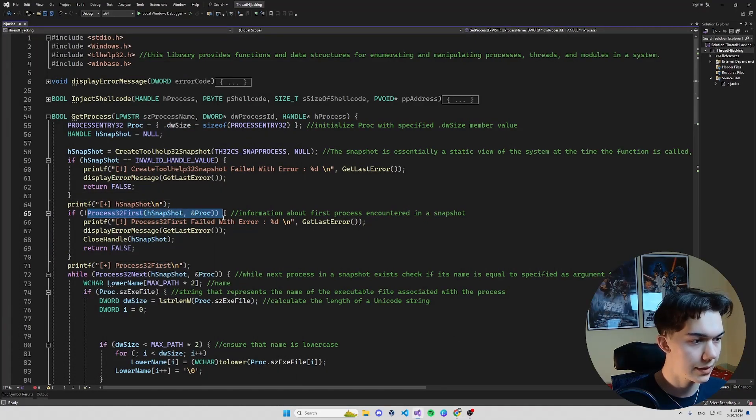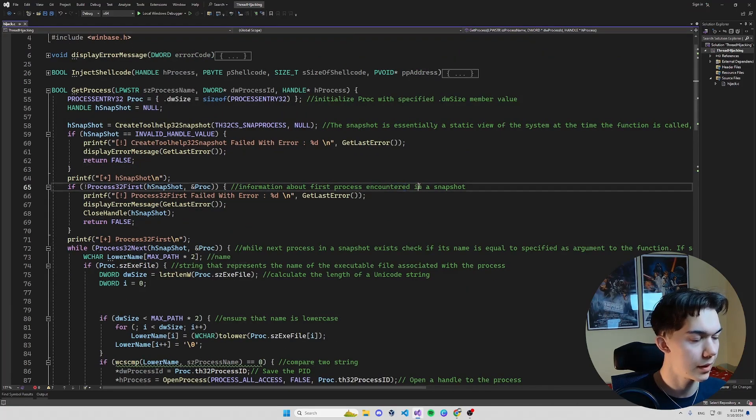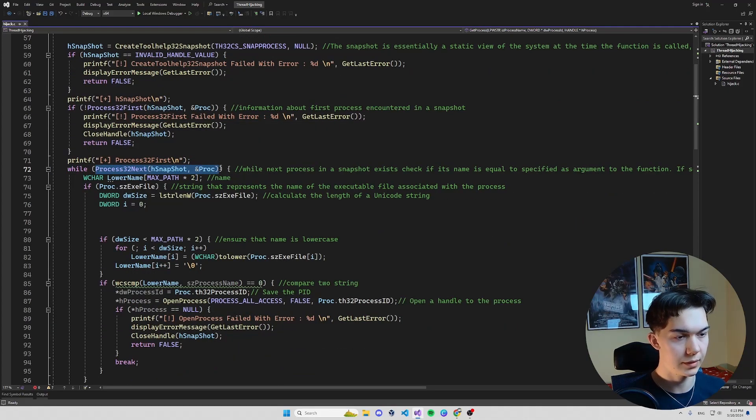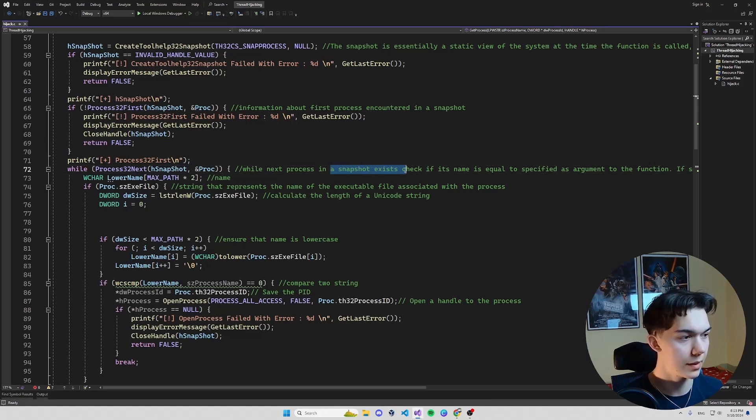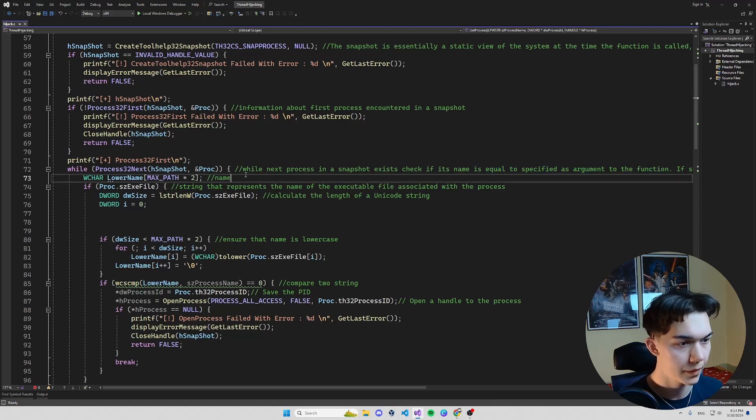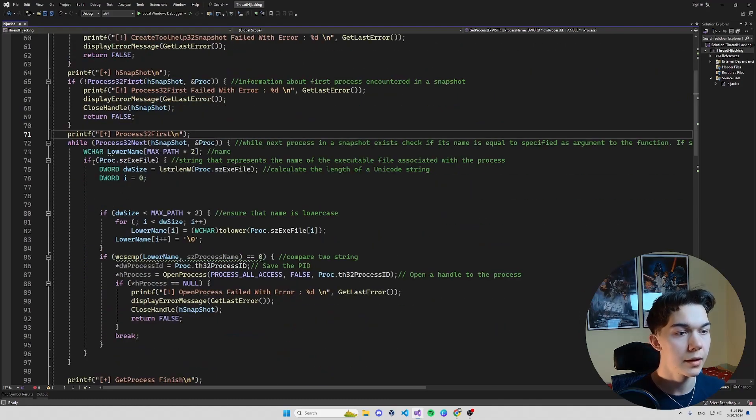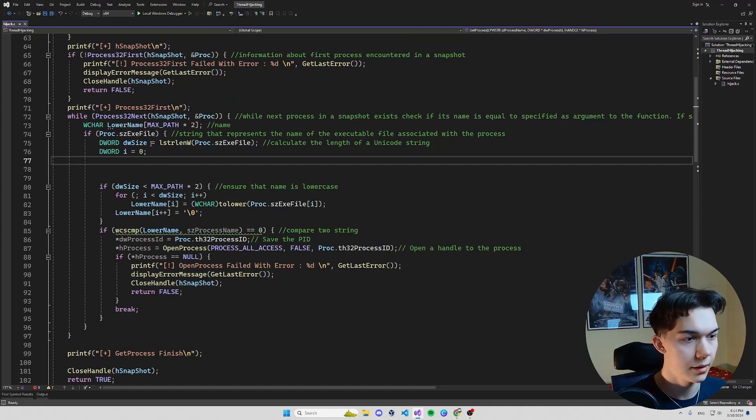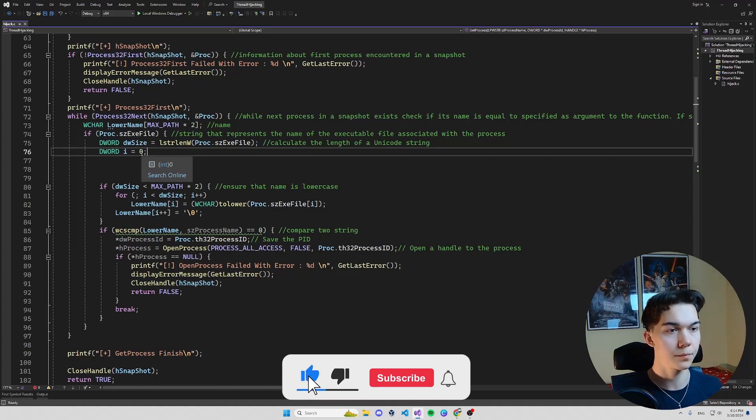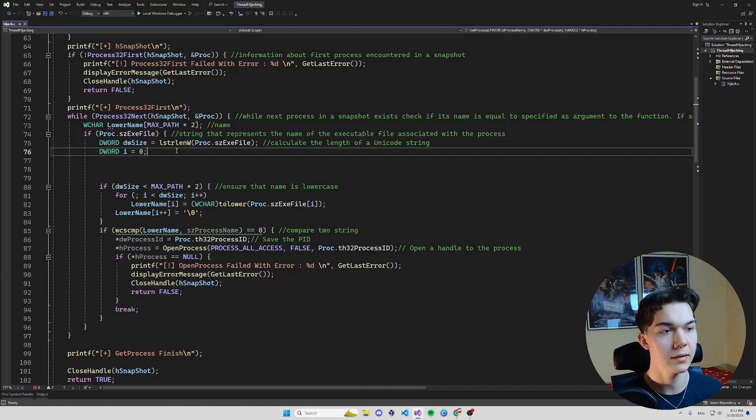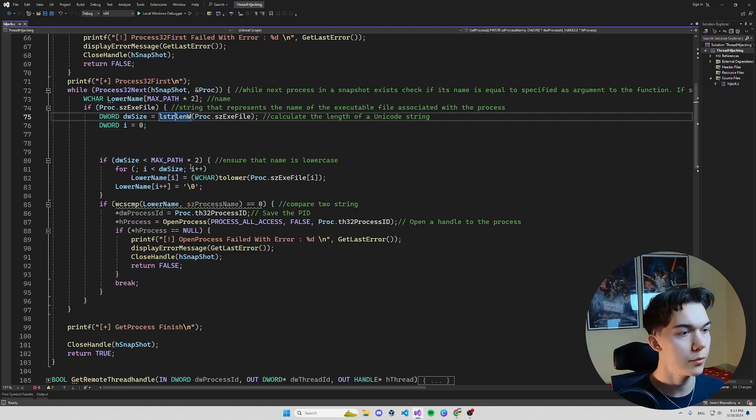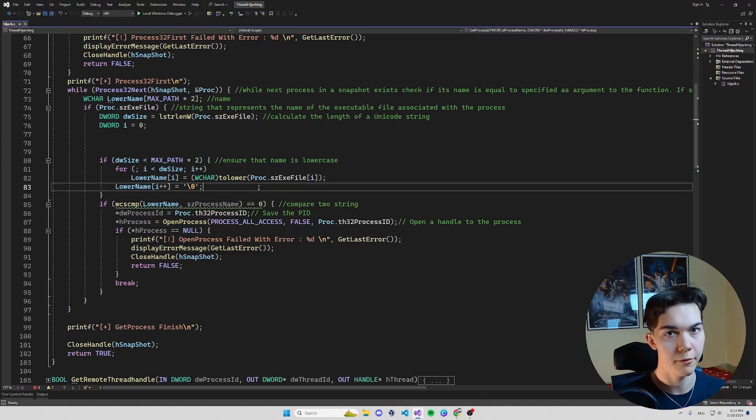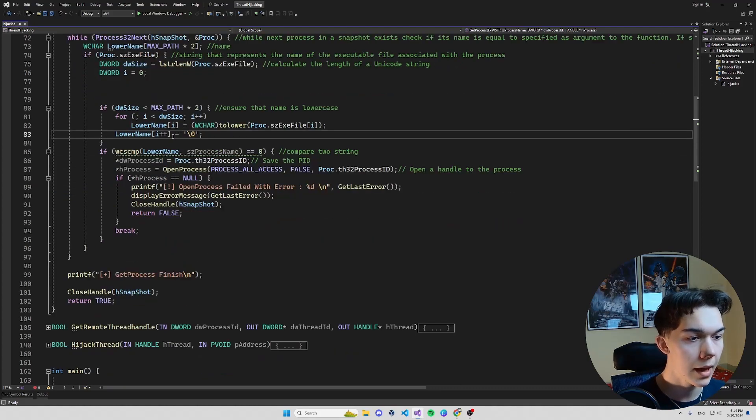So once we get that and get the information about first process encountered in the snapshot, we will be looping through the next processes until the next process exists. So as you can see, while next process in the snapshot exists, check if its name is equal to specified as an argument to the function. Because we specified a name of a target process so this check happens like this: first we get a size of the executable file, so for example the exe file. If we were to run Notepad, if we run Notepad there will be a process created called notepad.exe, so we are getting the notepad.exe size of this name.